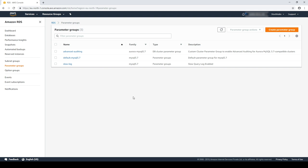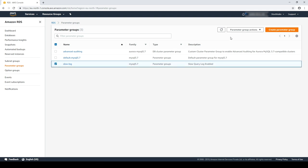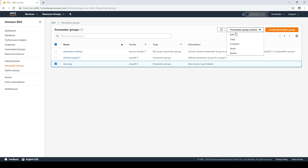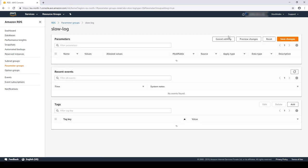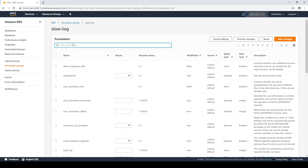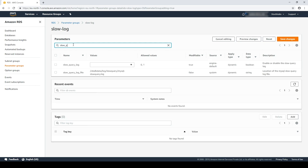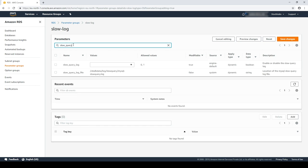Now, enable the slow query log by editing the custom parameter group and then setting the value of the slow query log to 1.